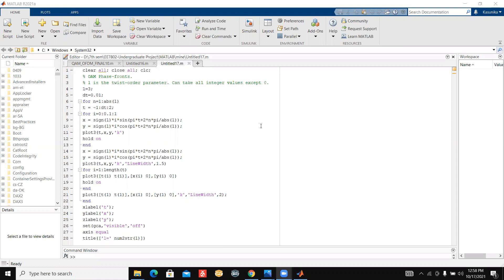When I was searching around the internet, I found a similar MATLAB code but it doesn't work properly. It works only for positive integers, so you can find that code in the description below and I'm going to correct the errors in that code.